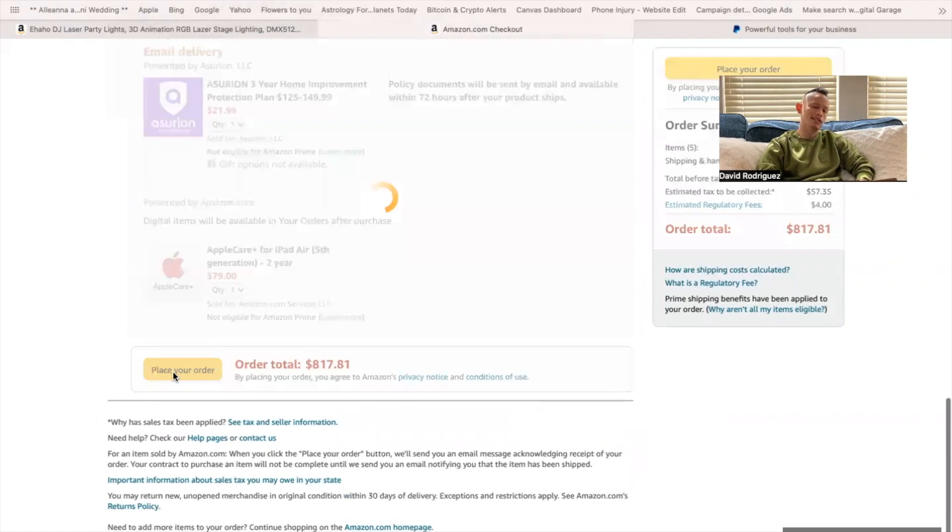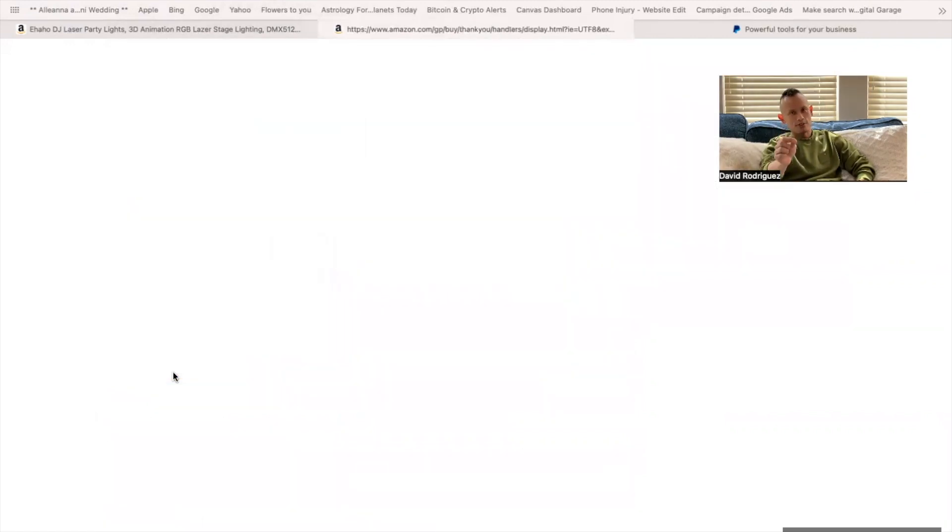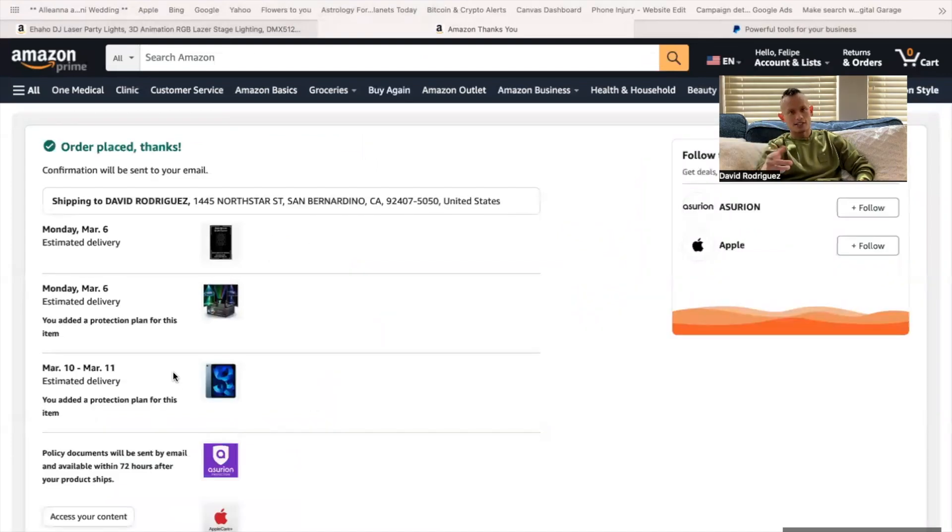$817.81 is what I just invested into my business. Invest in your business. Scale and grow. But go about it the wise way guys. I'll see you guys in the next video. Take care.